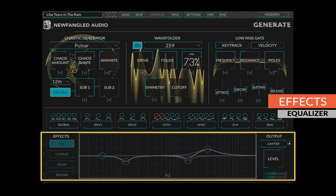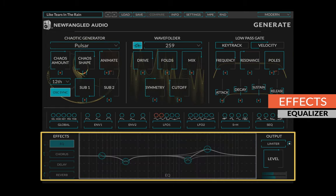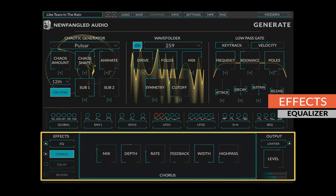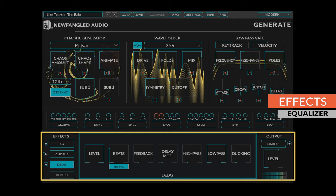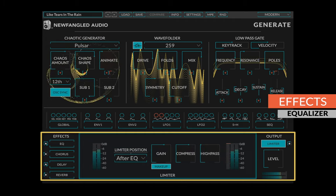After generates main synth voice are five effects: EQ, chorus, delay, reverb, and a routable limiter.